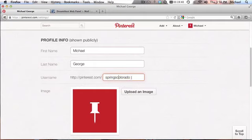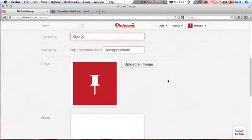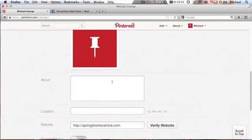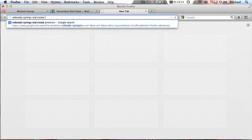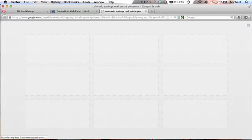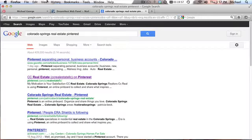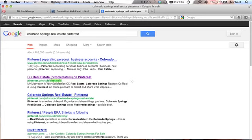Now this about section is very important. I'll show you why. Let's do a search: Colorado Springs real estate Pinterest. Let's see what other realtors are doing. The first one that comes up is this one because right there close to the root you got the words real estate, and it says my motivation is your satisfaction.